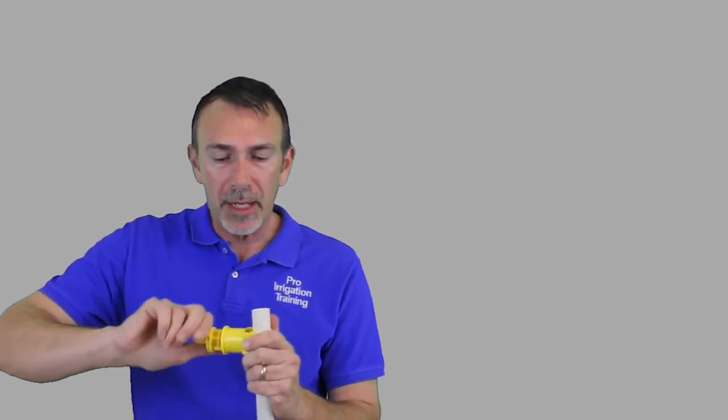You just pierce the pipe here and it'll go down in there and pierce into that PVC. It's basically the same situation.